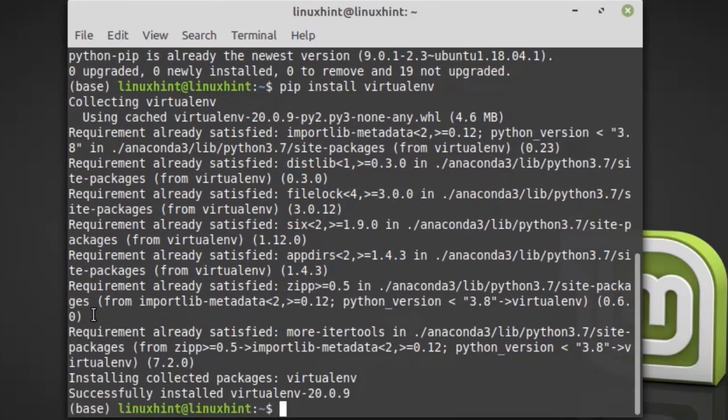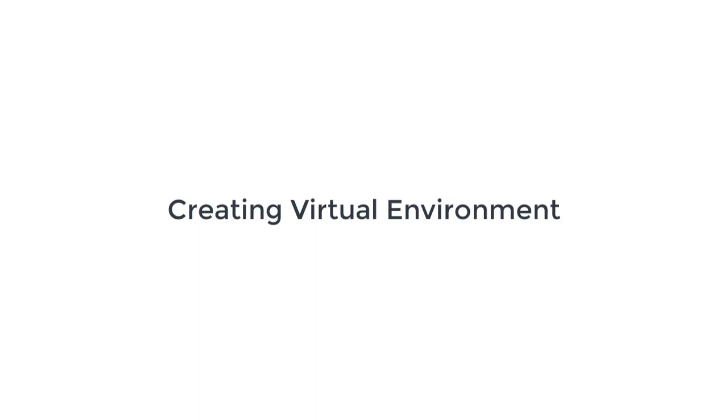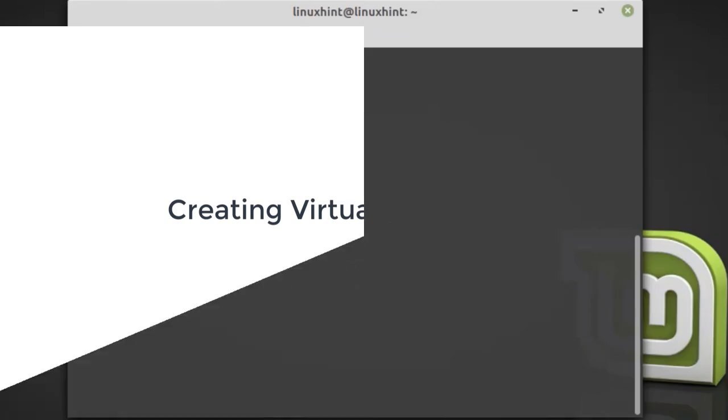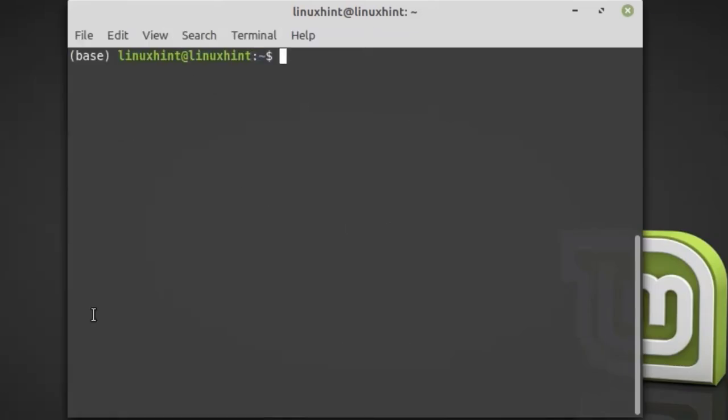The virtual environment is installed successfully. Now we can create a virtual environment. Type virtualenv followed by the name of the virtual environment. I'm writing linuxintutorial.